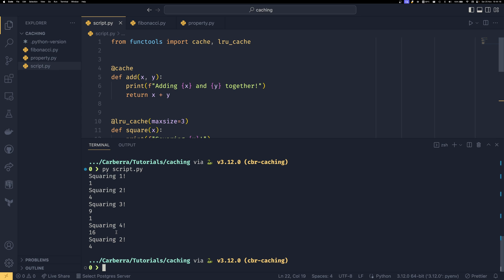And then the cache needs so this needs to go into the cache and something needs to be thrown out but because we've squared 1 already squaring 2 was technically the least recently used from there so then when we go to square 2 we actually need to square 2 again from scratch because it's not in the cache because it was evicted.